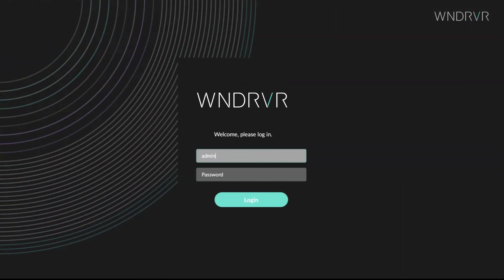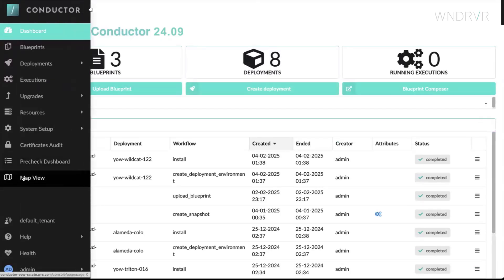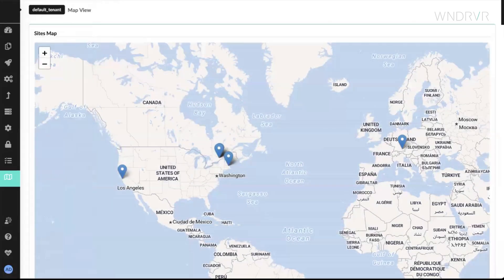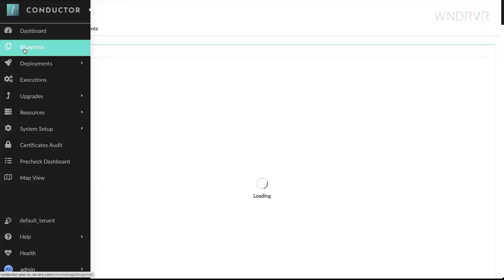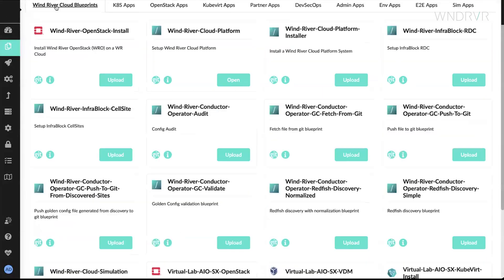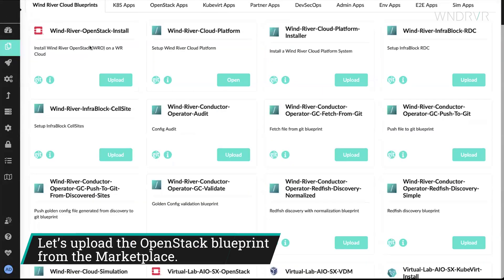We log in, and with MapView, can see our geo-distributed nodes. To deploy an application, we first find and upload the appropriate blueprint. We go to the Blueprint Marketplace and upload the OpenStack blueprint.